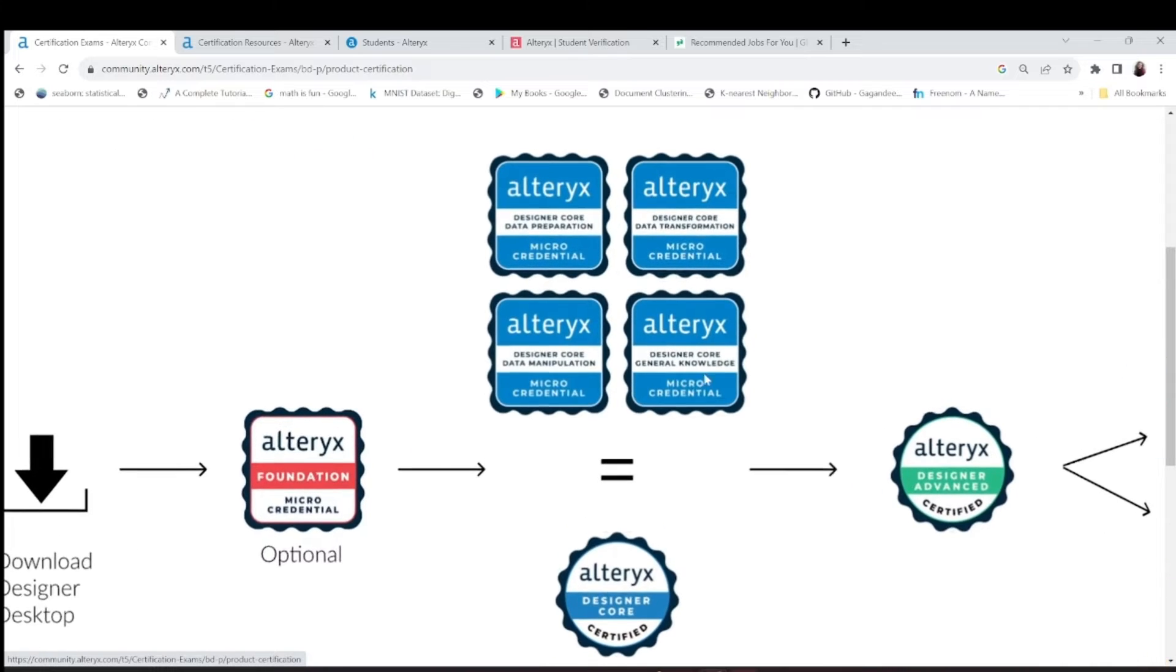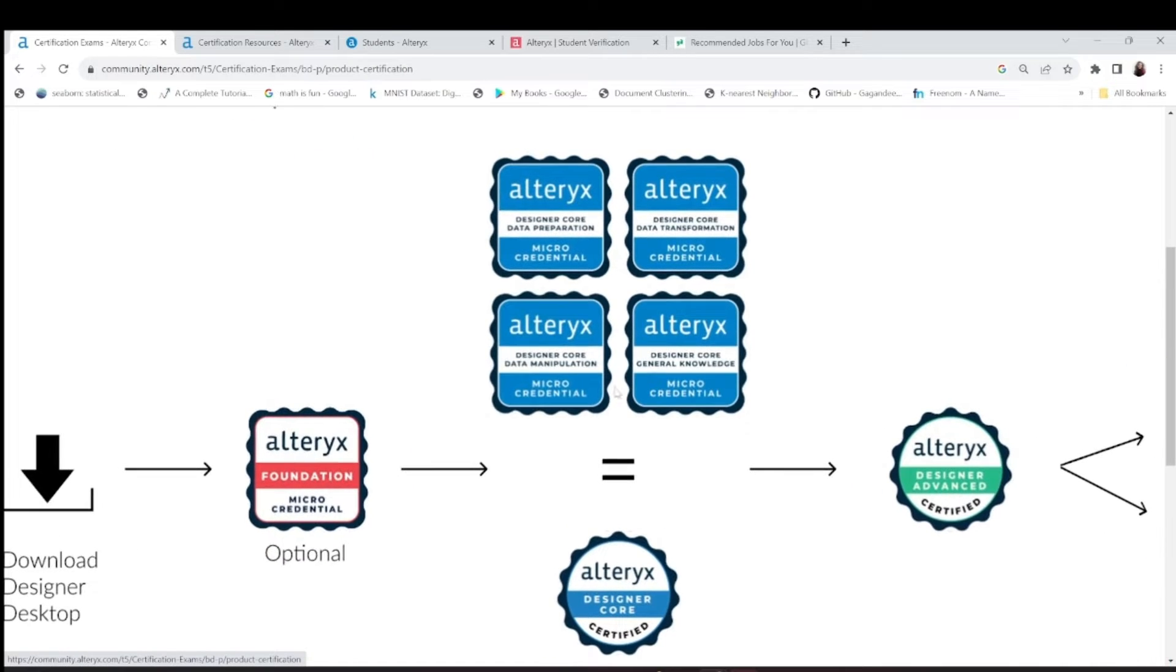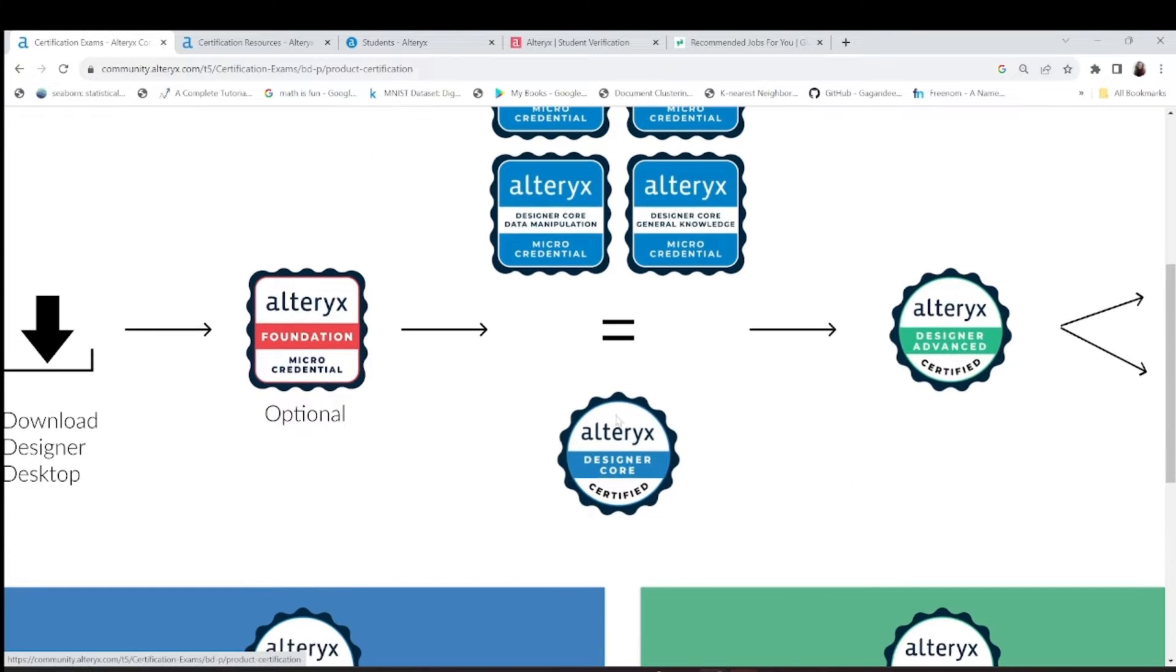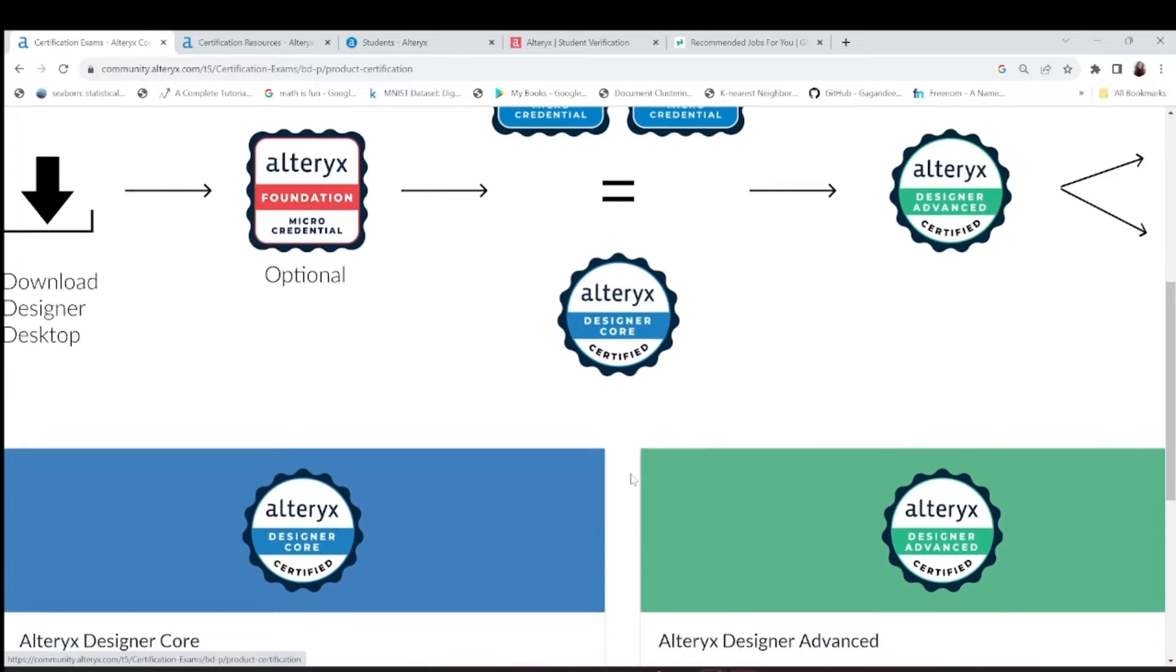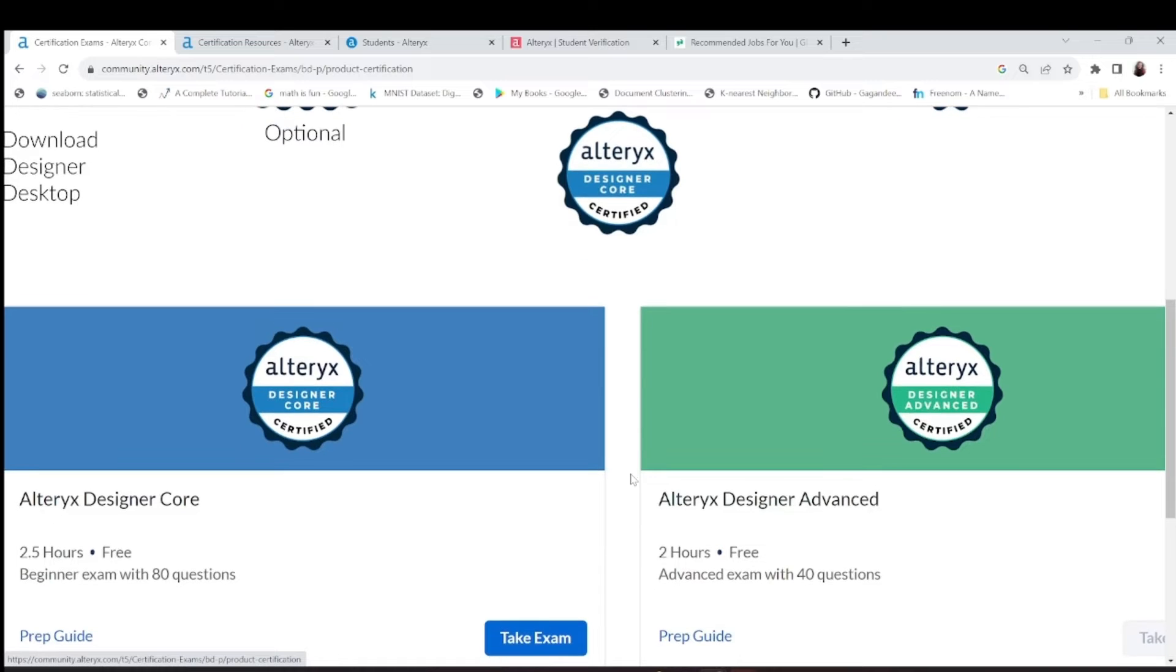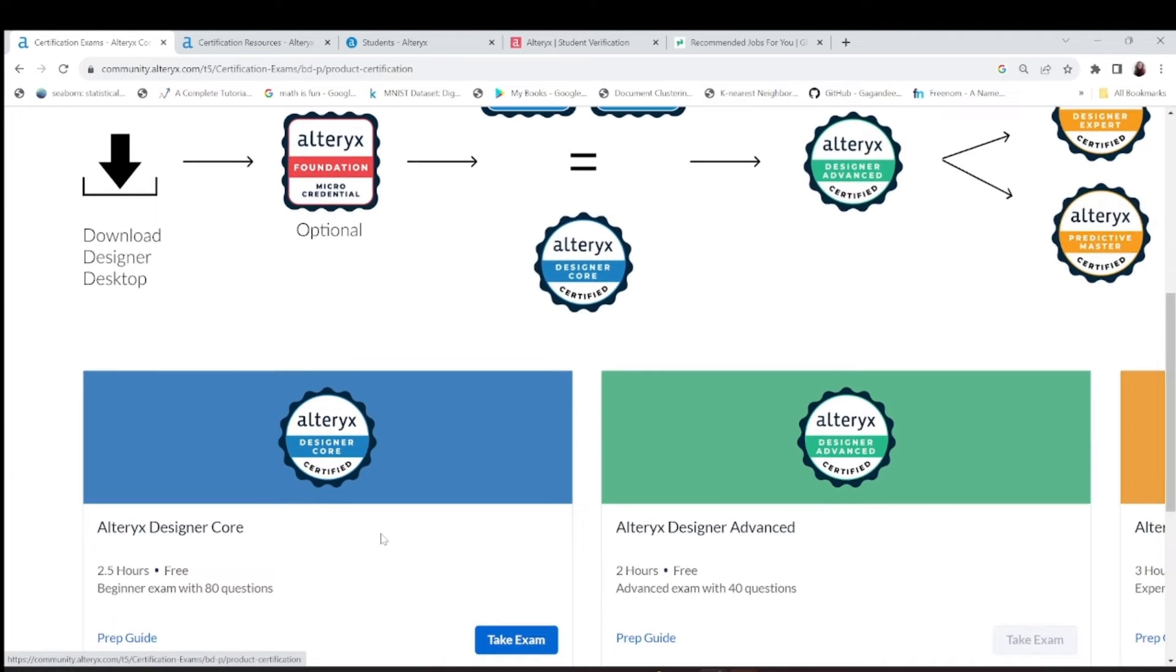When you know all these things, you can definitely attempt this designer core. This is an exam where you've got some 80 questions and the passing mark is now 65 percent. You are given a good time to solve these exams.